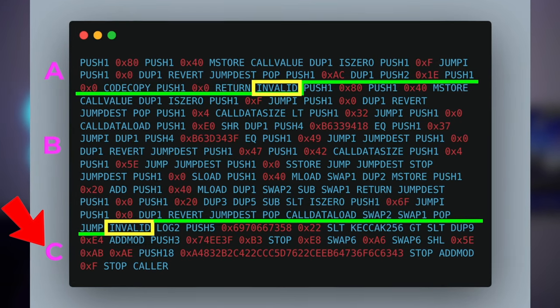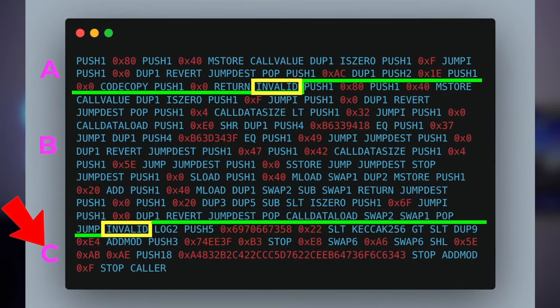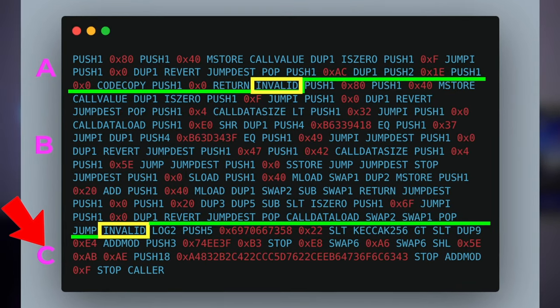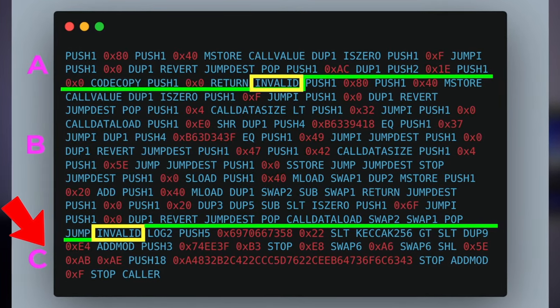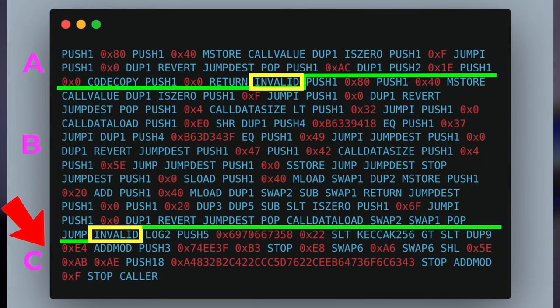Finally, the metadata. Viper and Solidity both append some extra data to the end of our contracts. It's small enough and it's only a one-time expenditure, so we're basically going to ignore it. And if you want to, you can chop it off anyways.